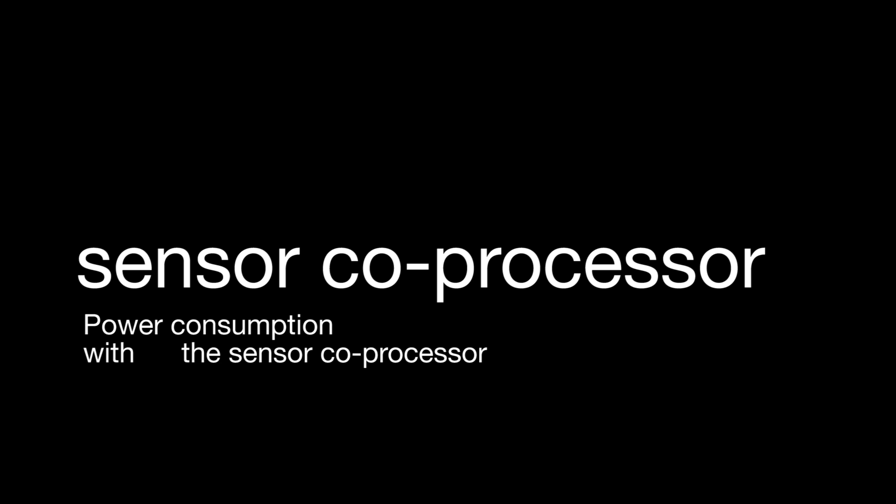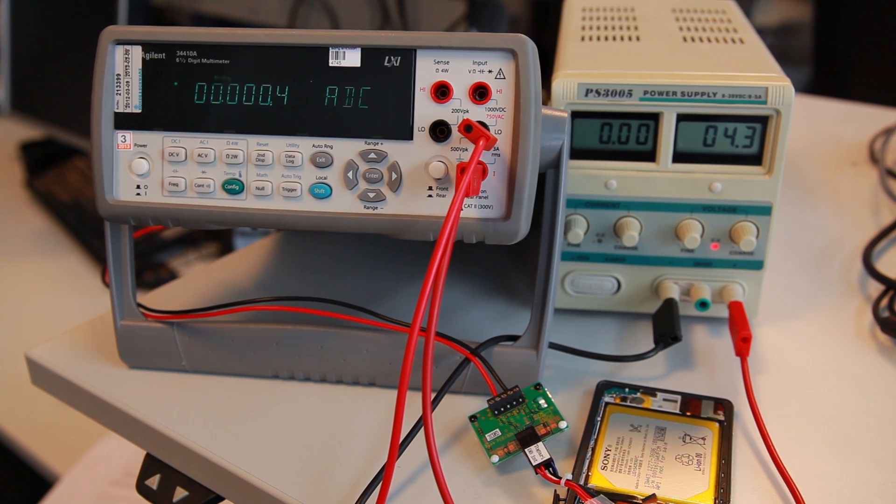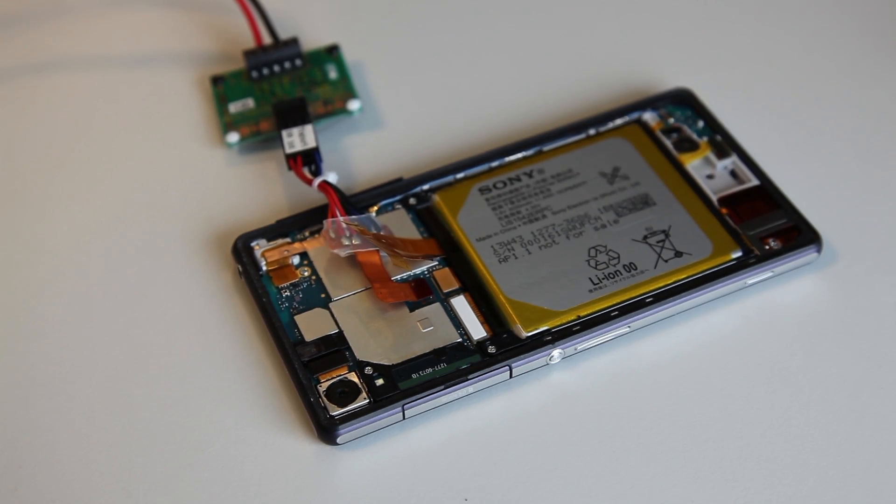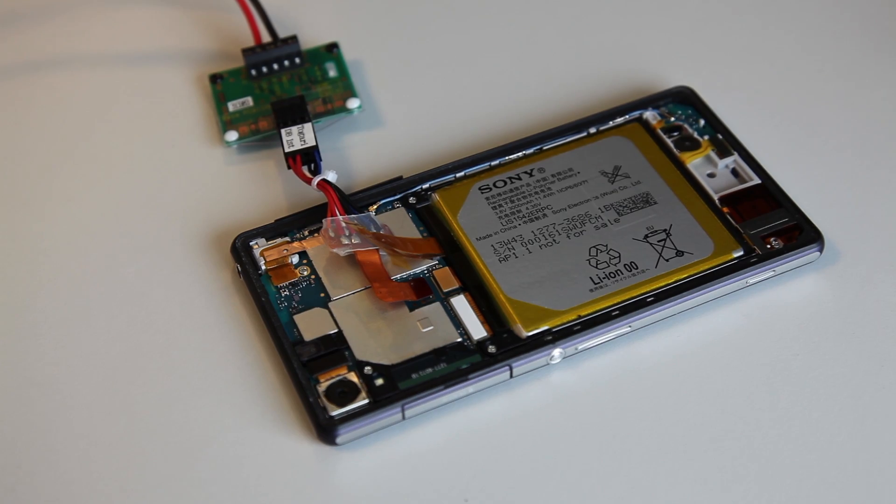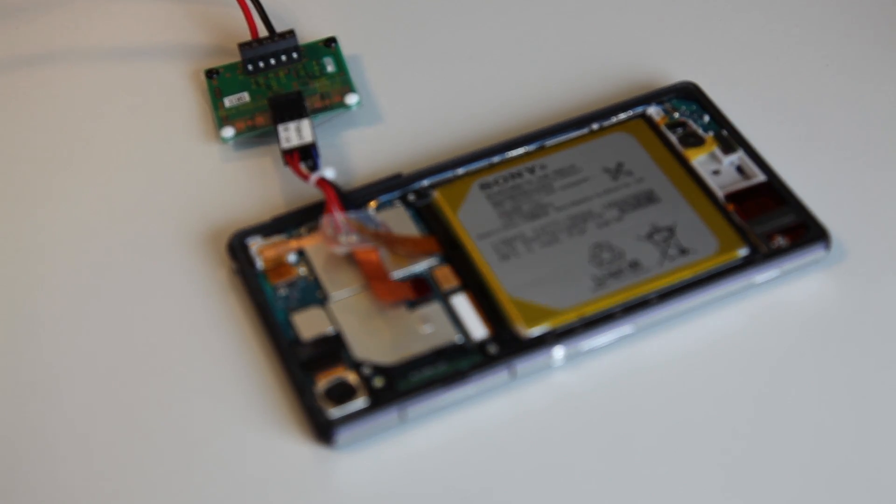To show you how efficient the sensor coprocessor is, we set up a small test. We used a digital multimeter and hooked it up to our Xperia Z2, which is powered by a dummy battery that is connected to a power supply.